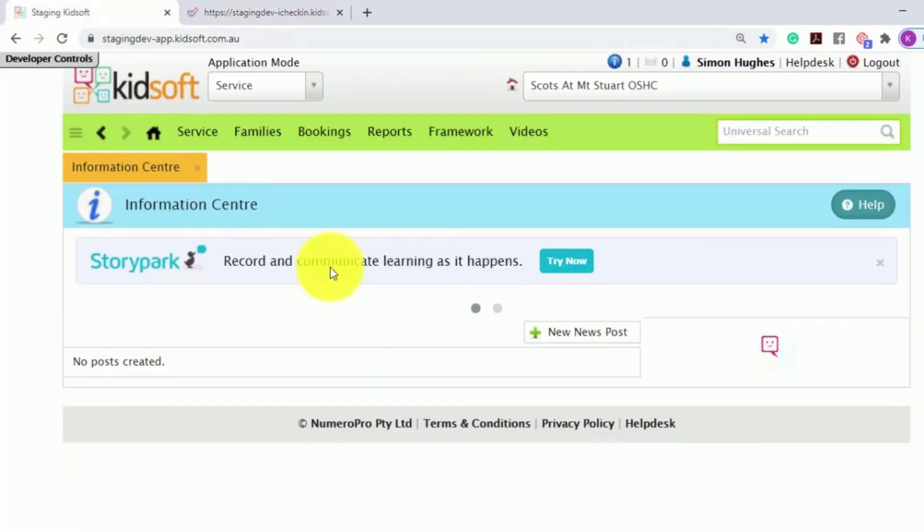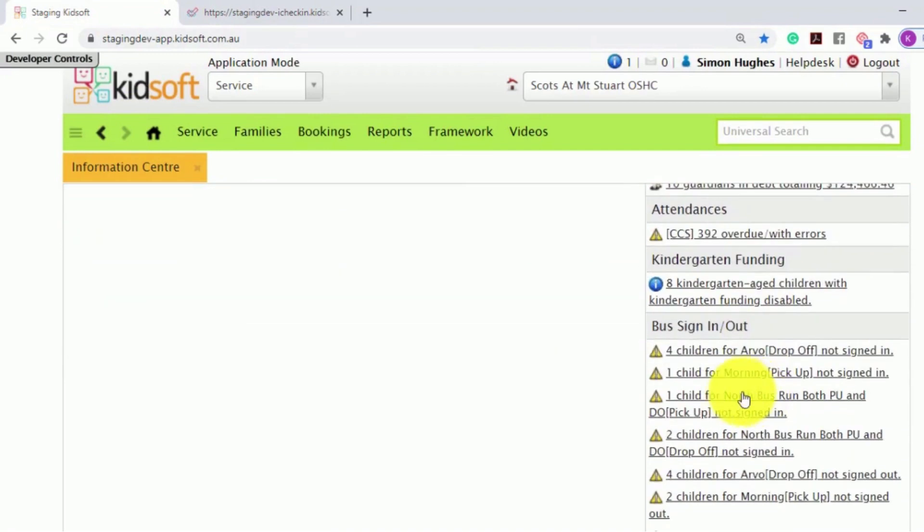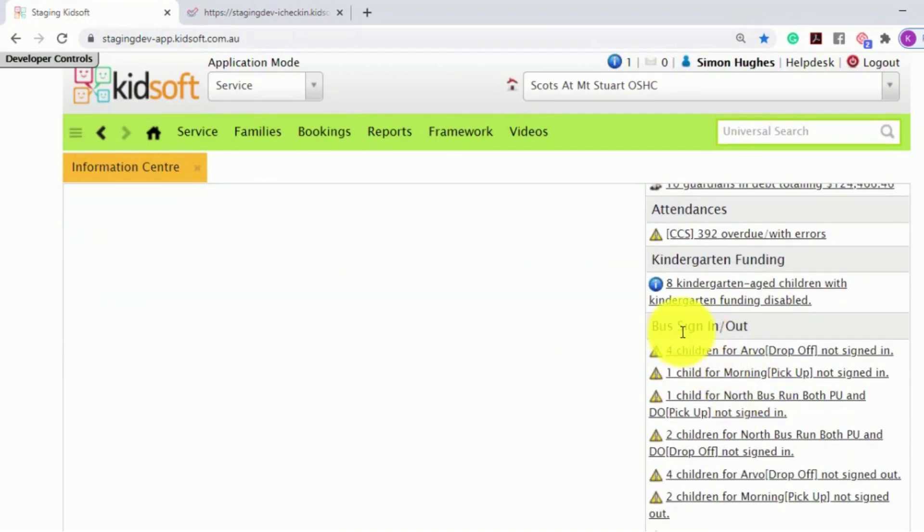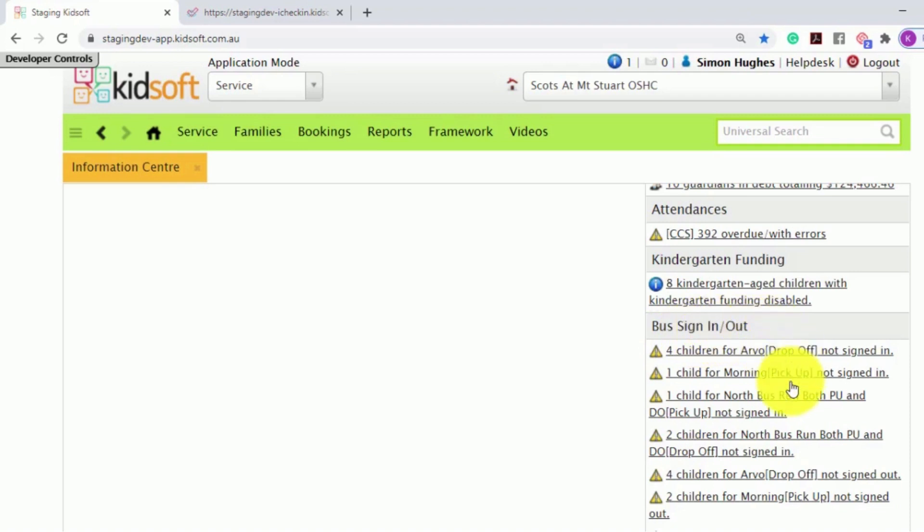Some tips and tricks for our bus sign in and out feature. On the KidSoft Information Centre, under the notifications bus sign in and out, it will display all children that have not been signed in or out on an applicable bus run.